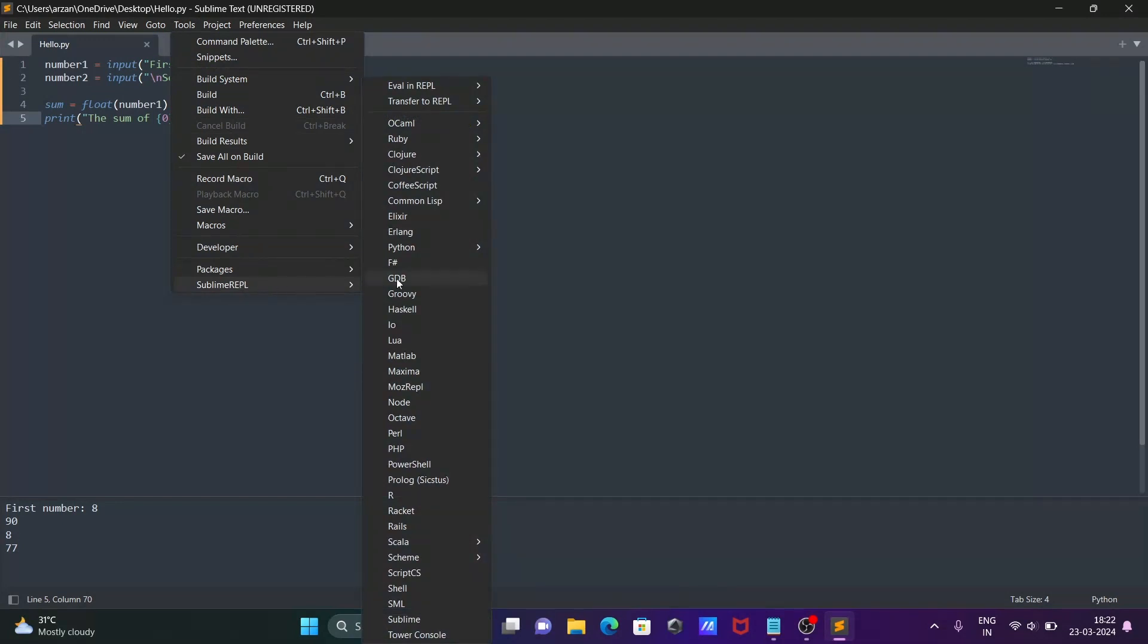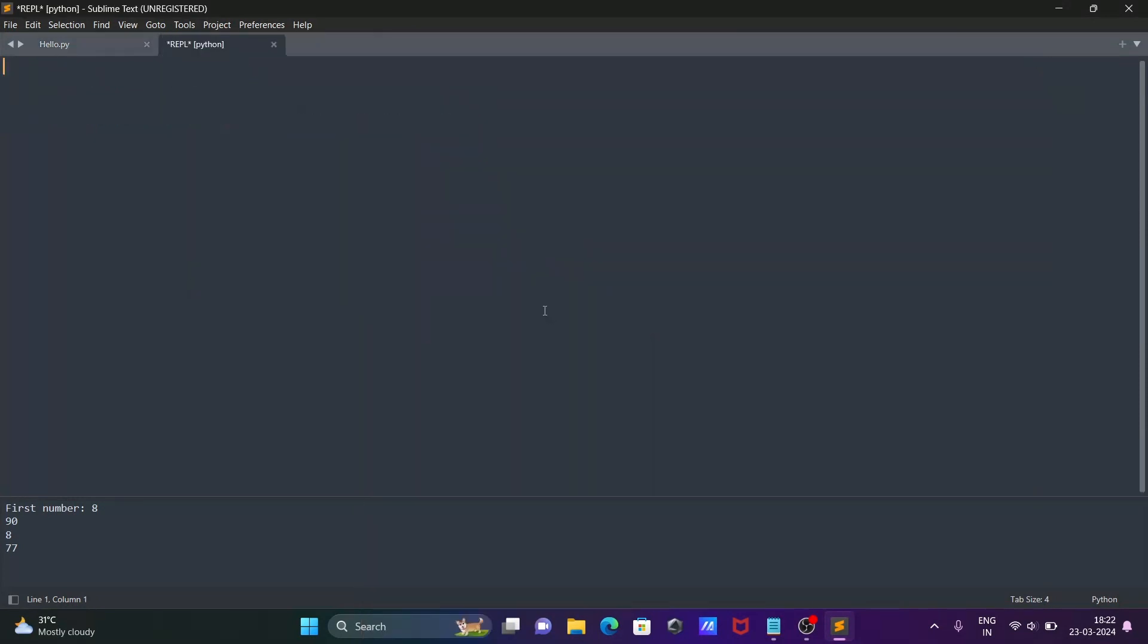Select Python, then click on Run Current File. Now a new window opens. Let's enter 78 for the first number, 7 for the second number. The sum of 78 and 7 displays as 85.